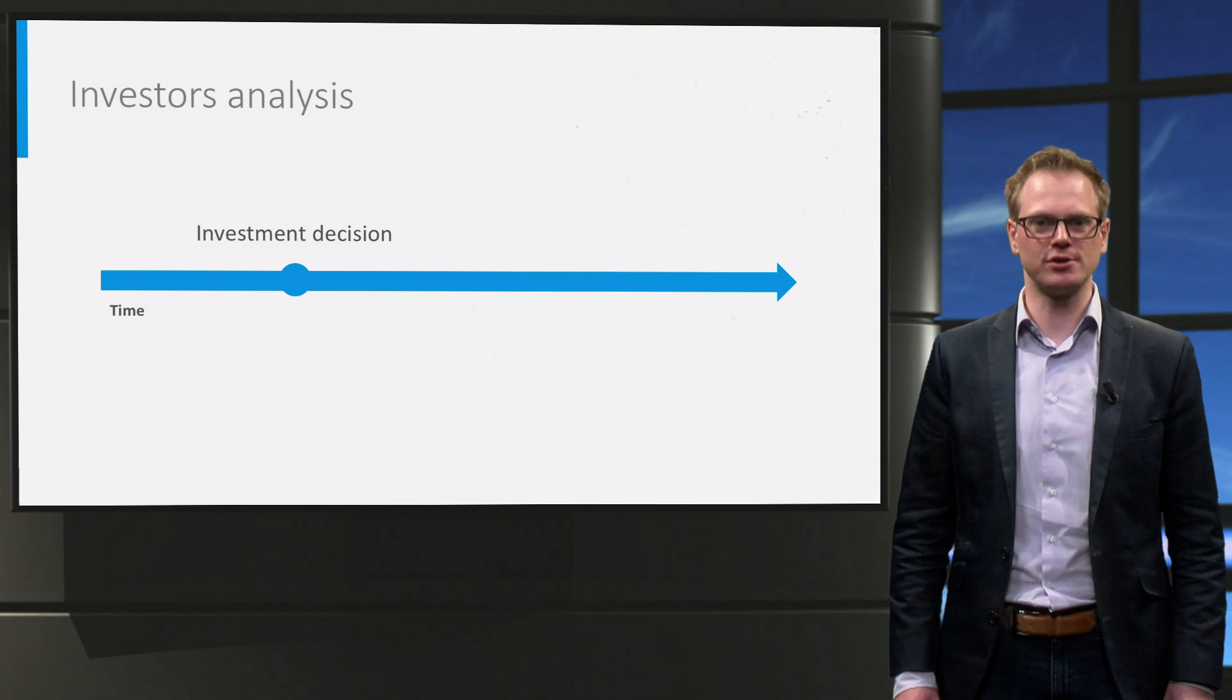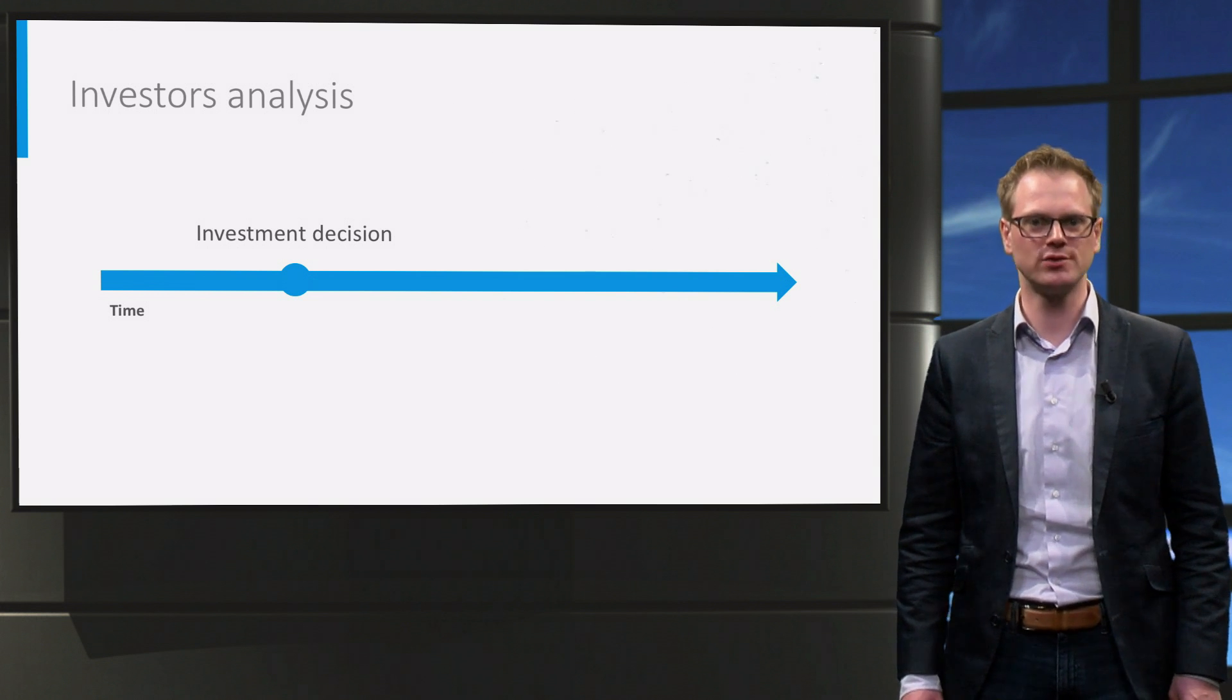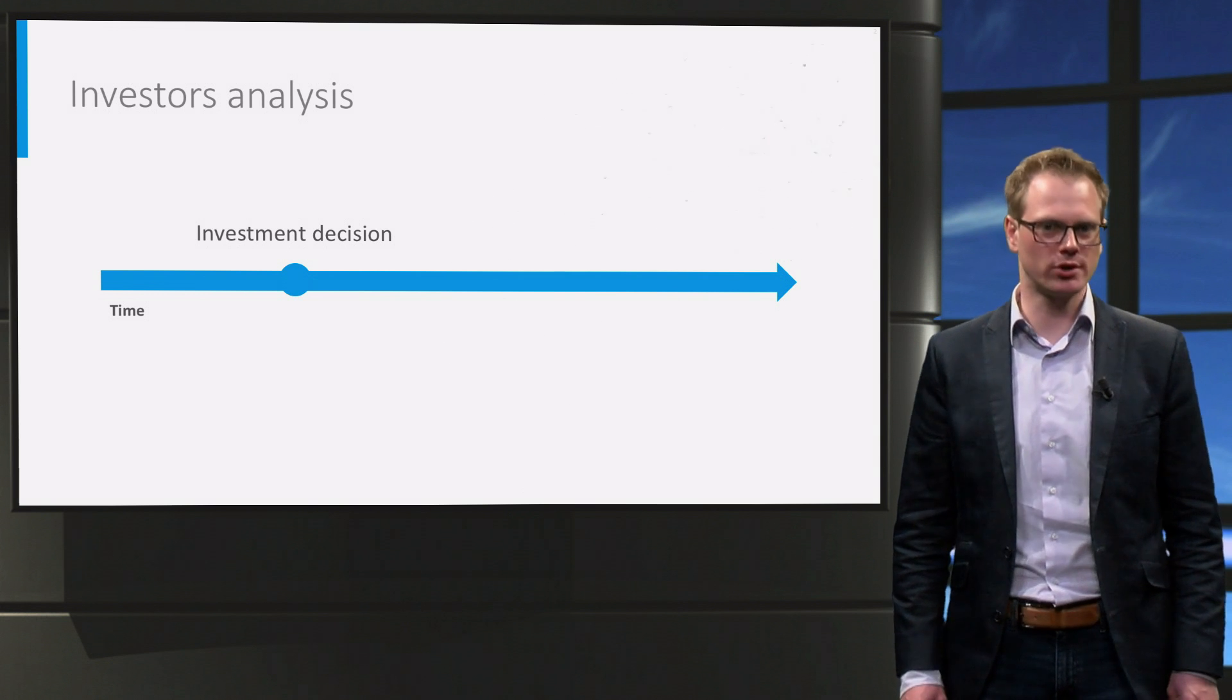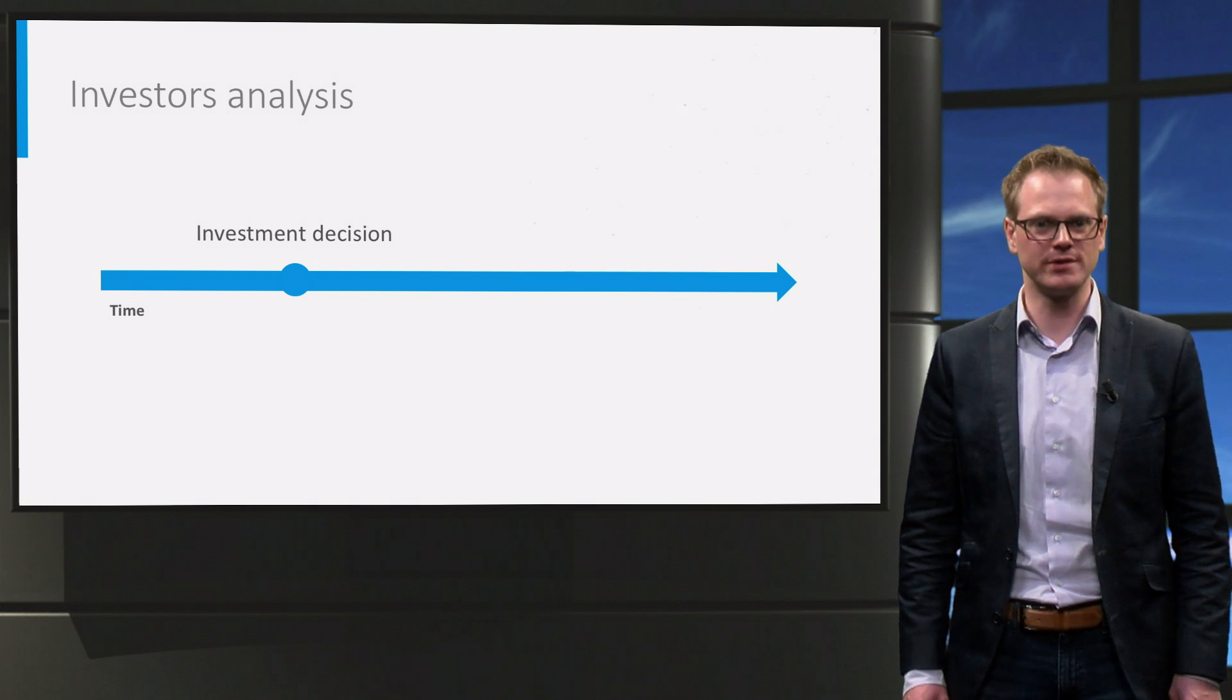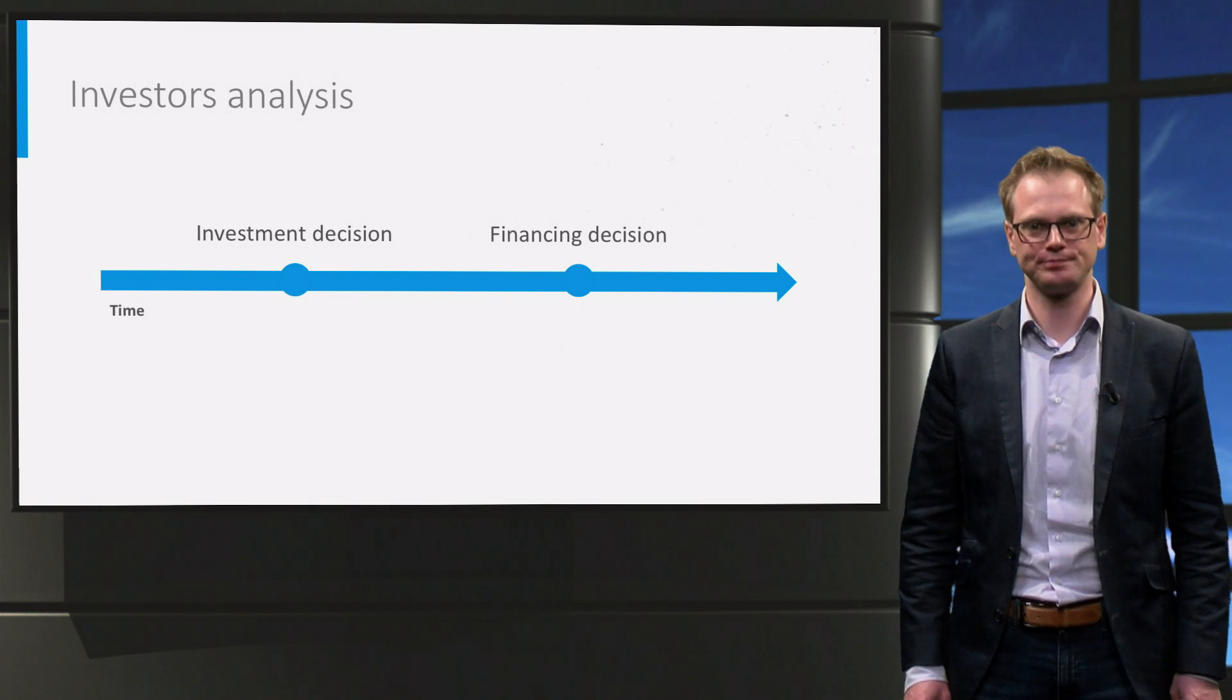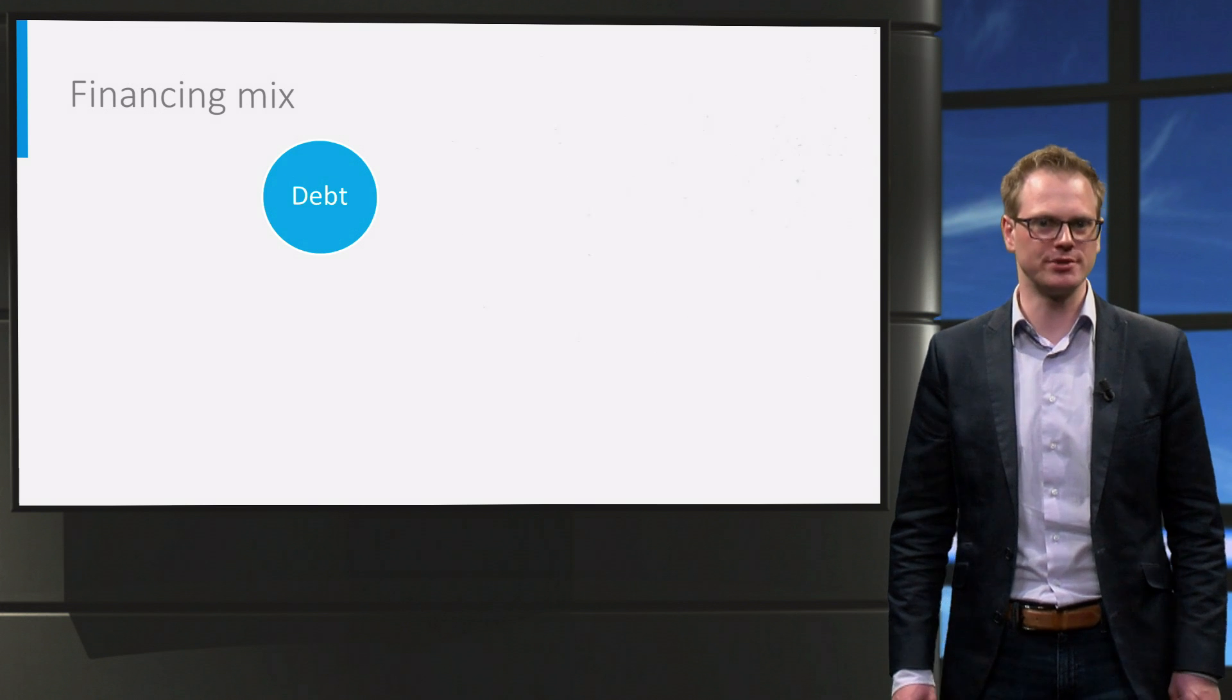After the investor has decided that he is going to invest he will need to organize the financing to make that investment happen. This brings the investor to another consideration, namely what sources is he going to attract to finance that investment. This is referred to as the financing decision. This decision generally comes after the investment decision.